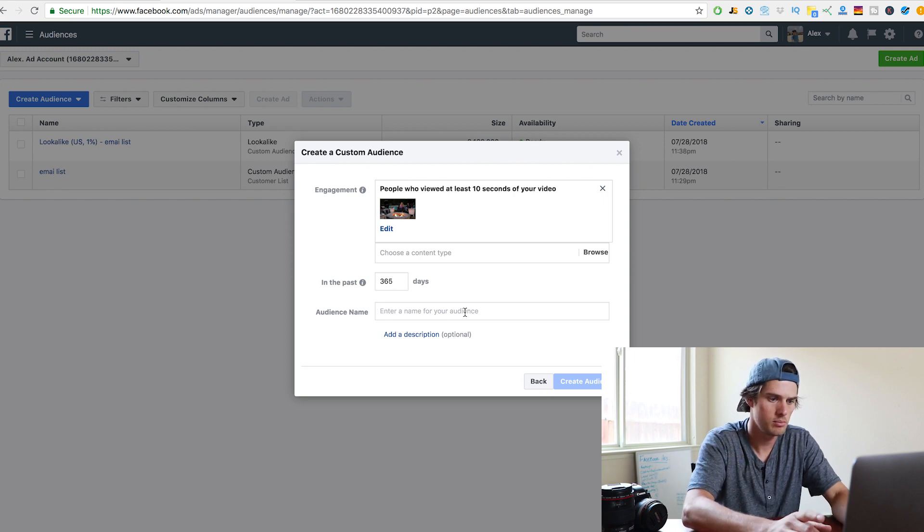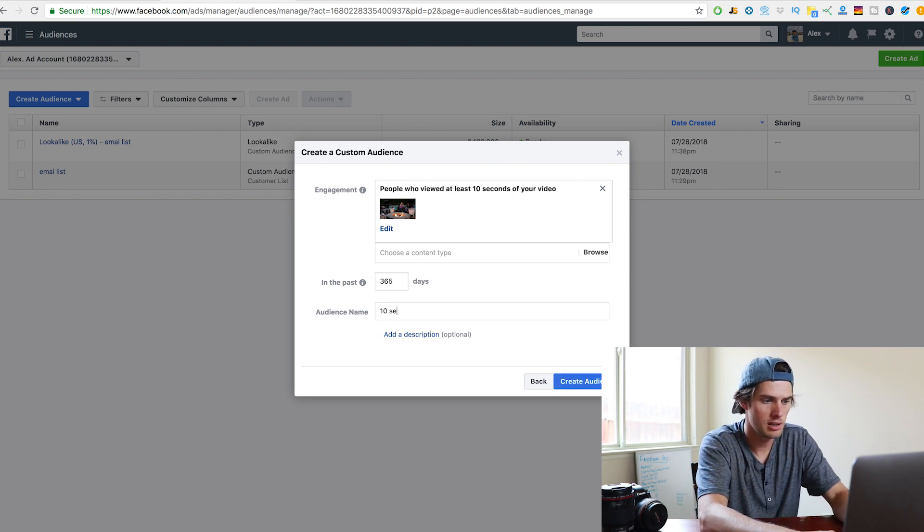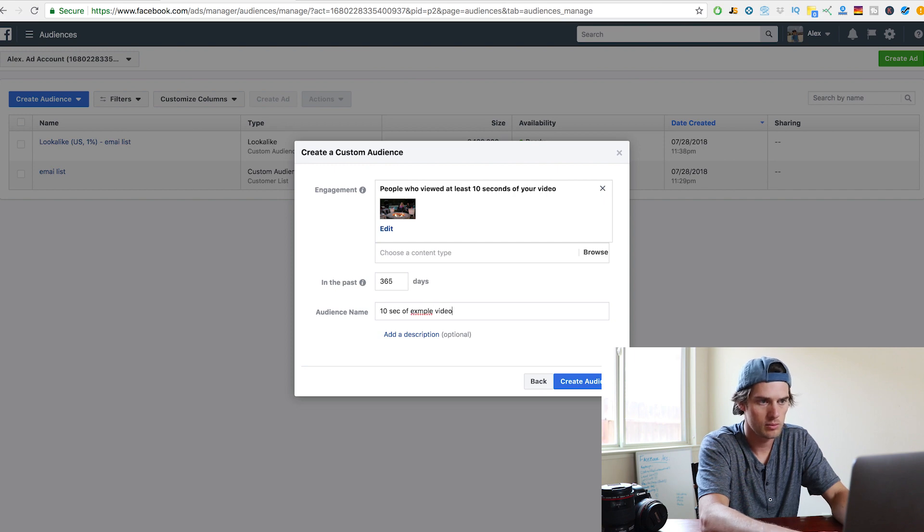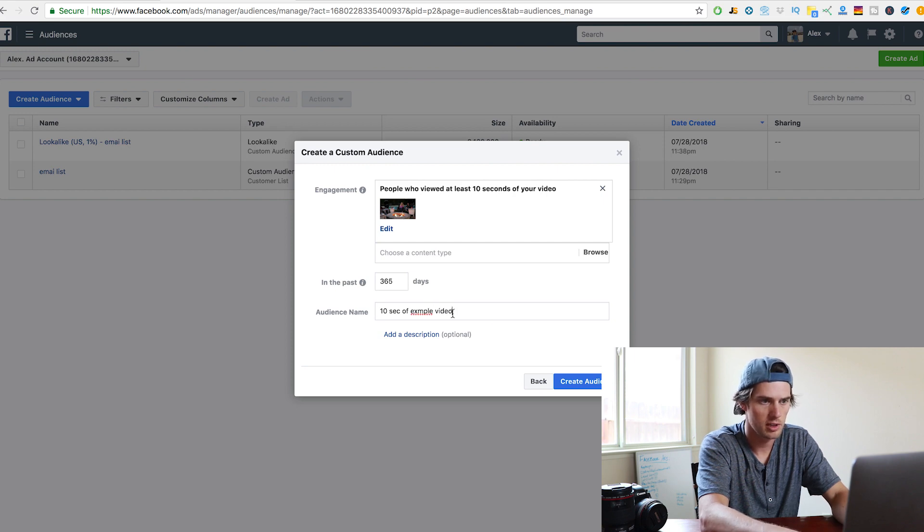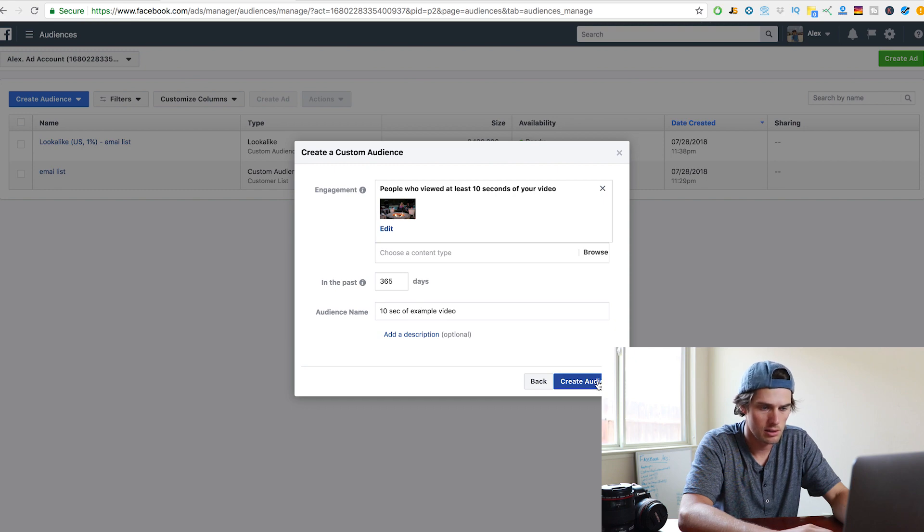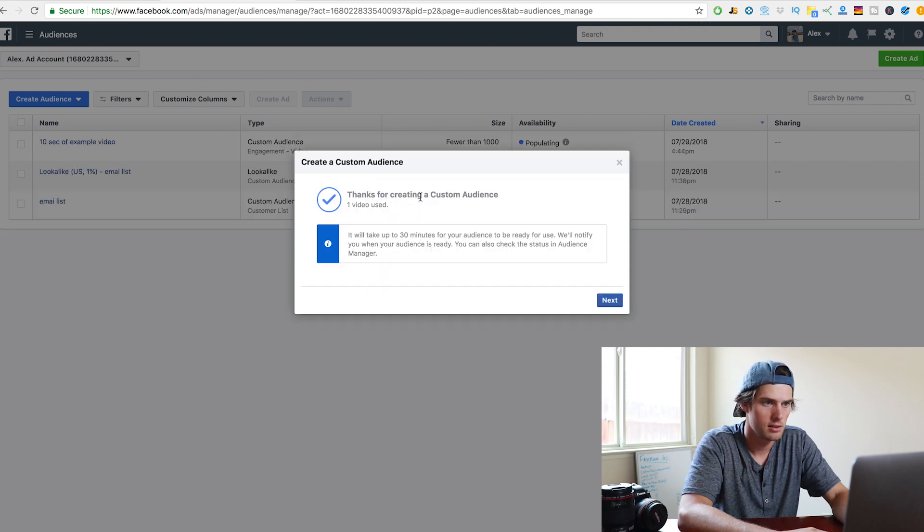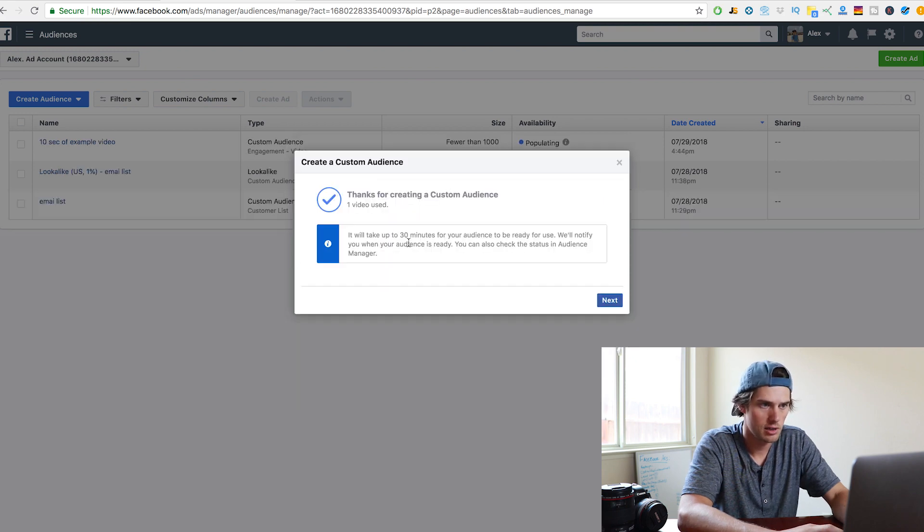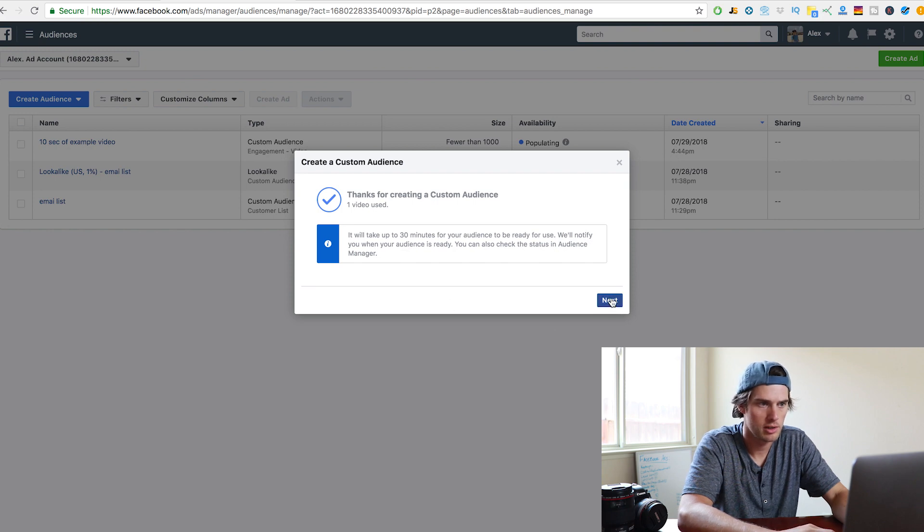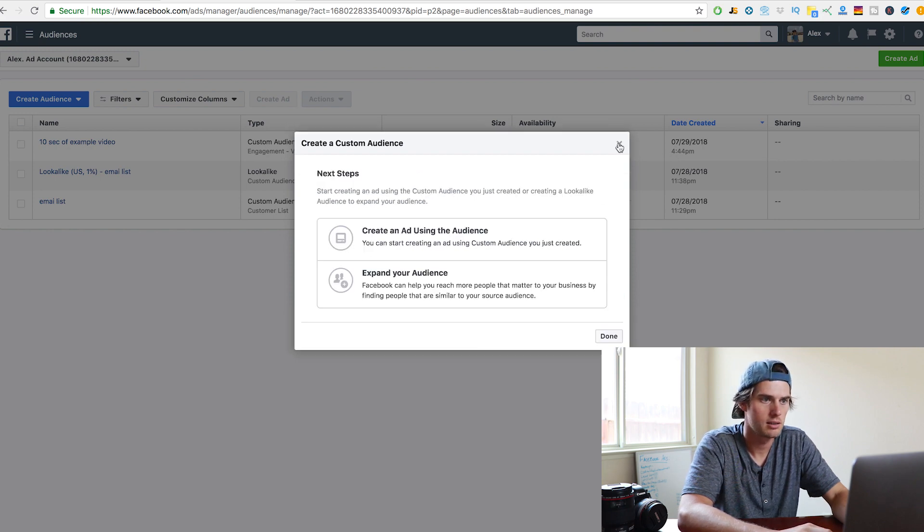Audience name, let's name it 10 seconds of example video. And then create audience, give that a click. It says, thanks for creating custom audience. It will take up to 30 minutes for your audience to be ready to use. Okay, great. Click next.